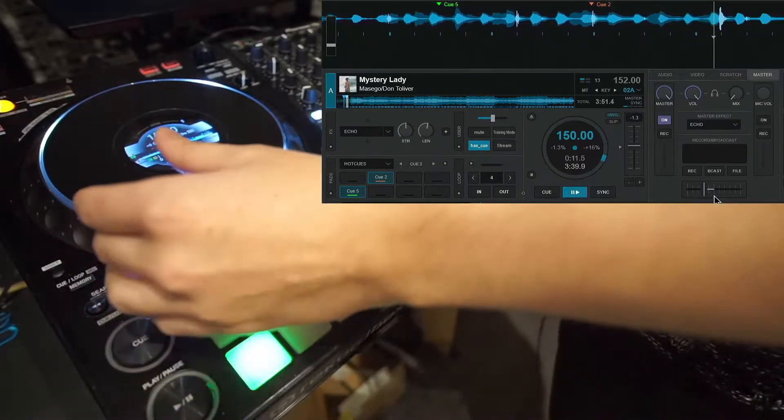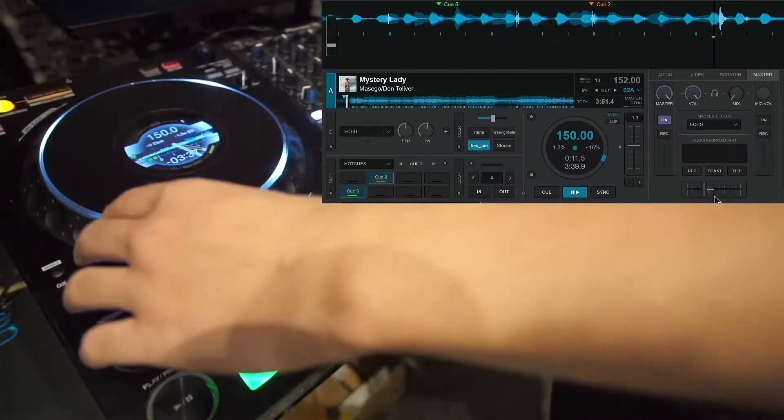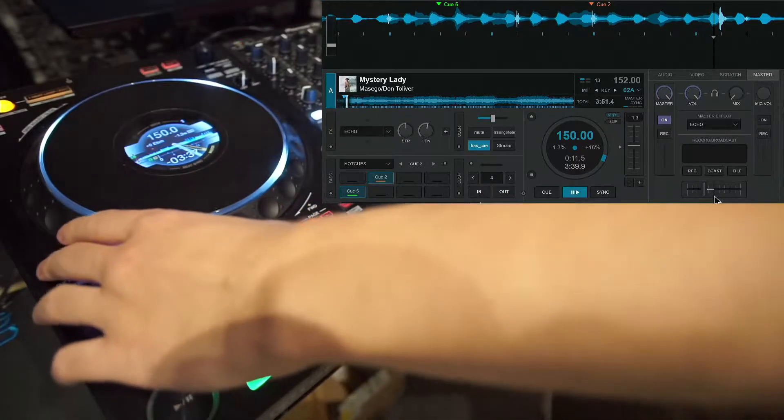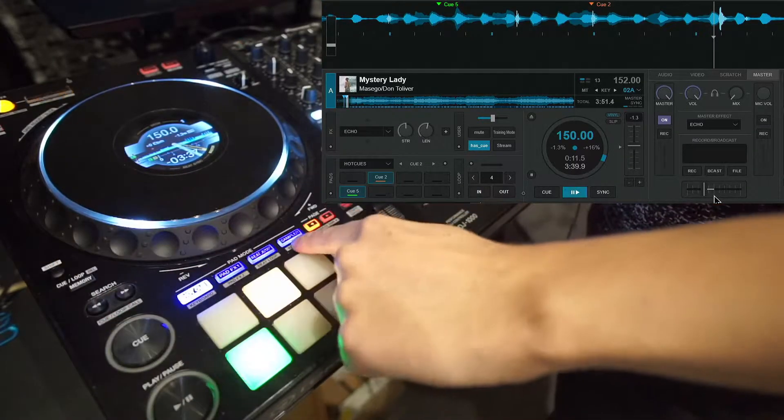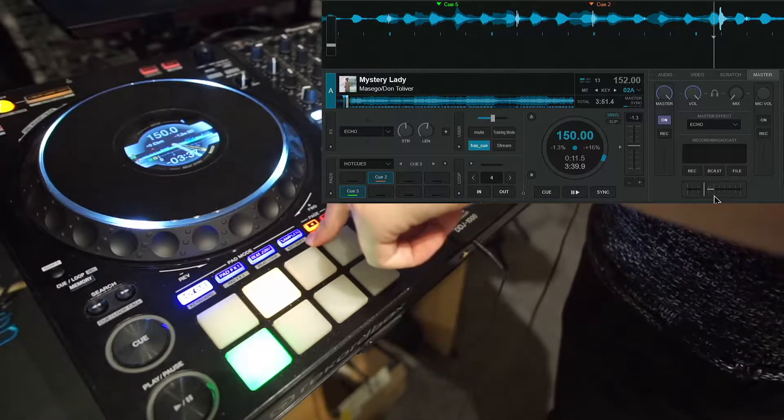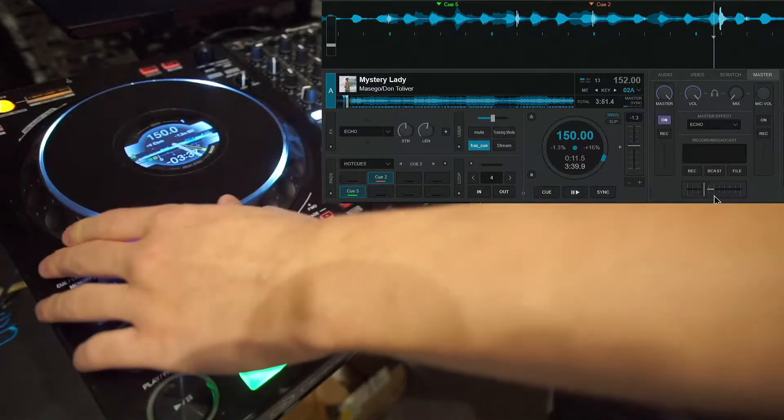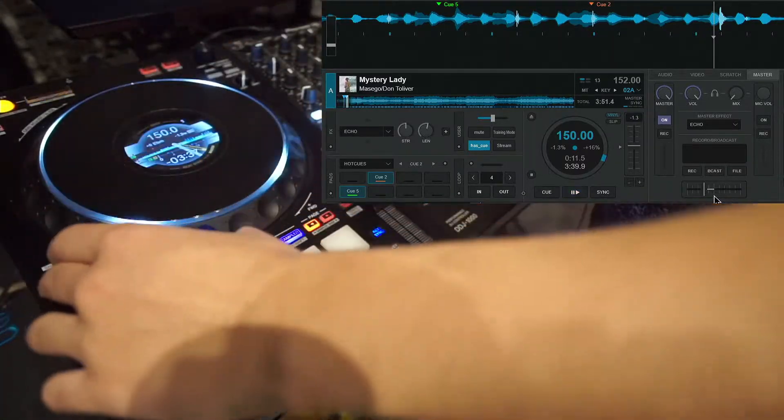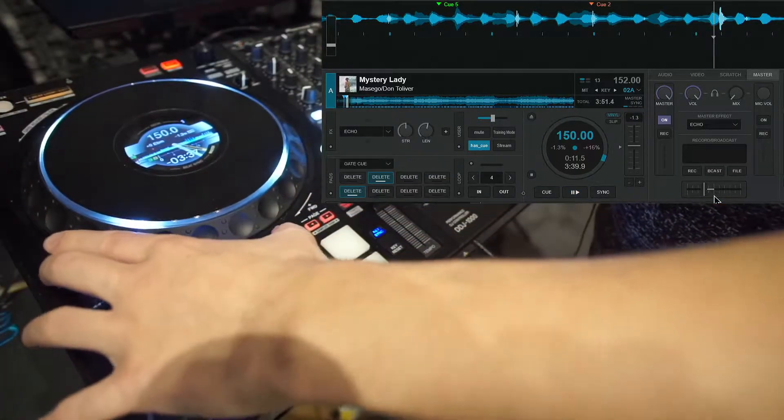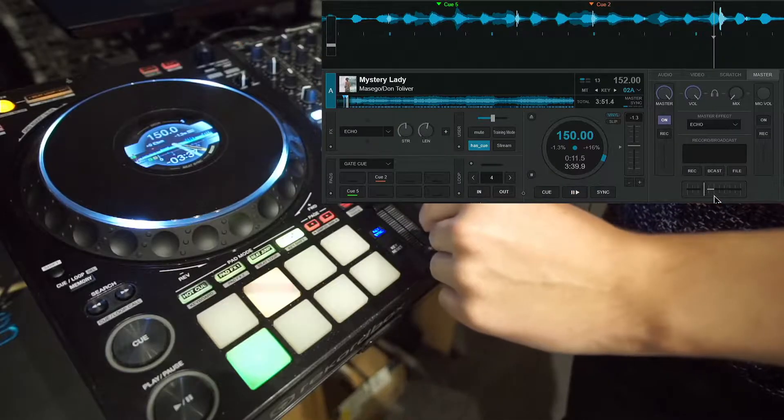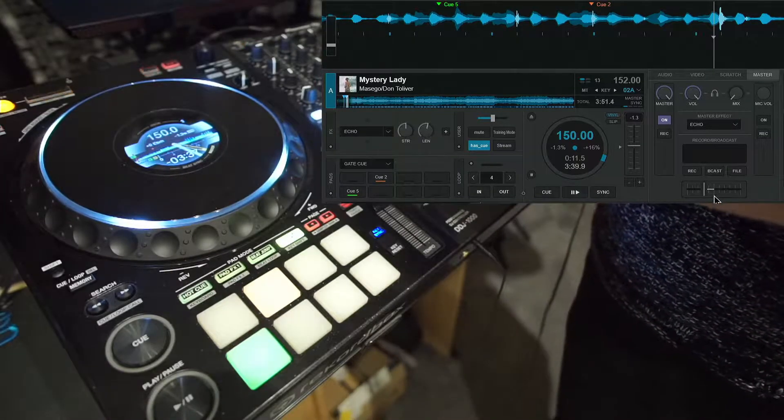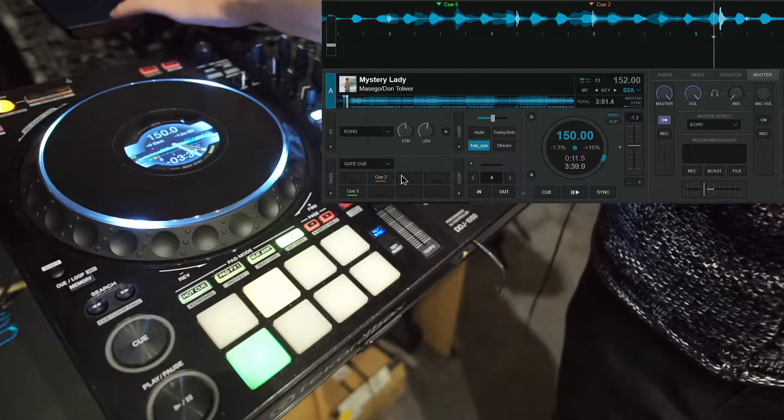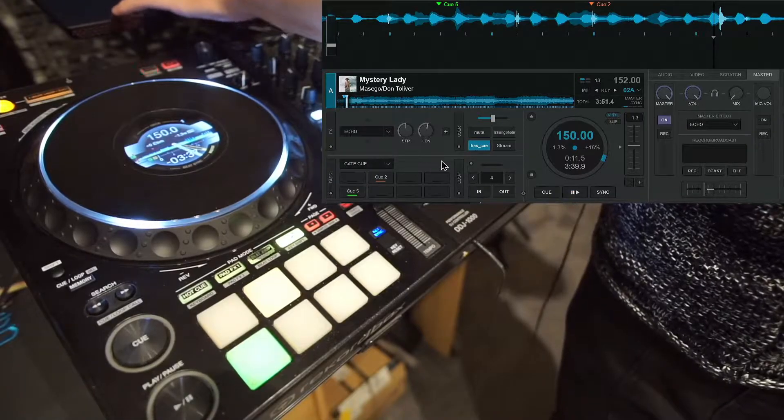And now I'm gonna switch to the gate hot cue or gate cue, whatever, which I've set to replace the key shift. But the pads are freely assignable. So now I'm in the gate cue and you can also see it on the bottom left here on the screen that it says gate cue.